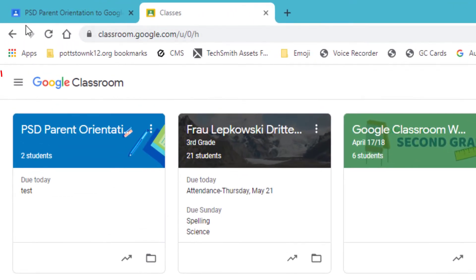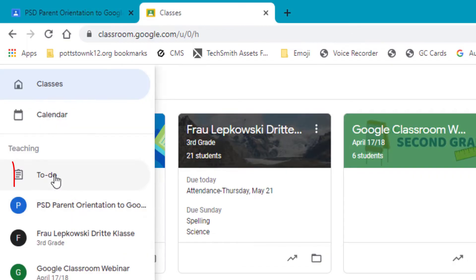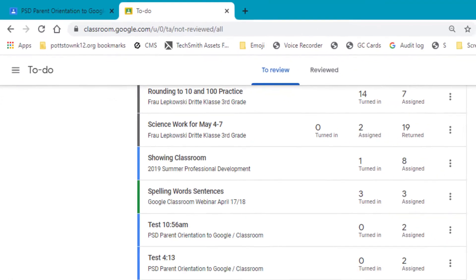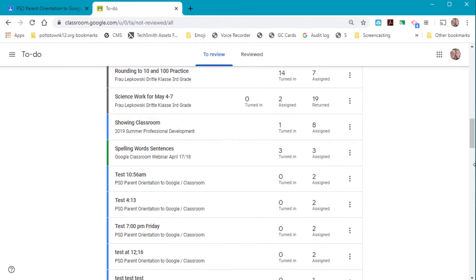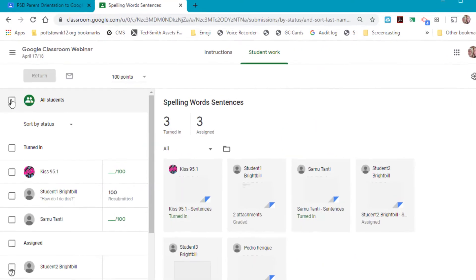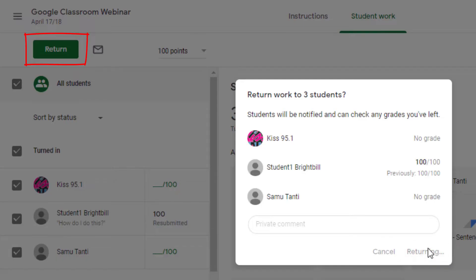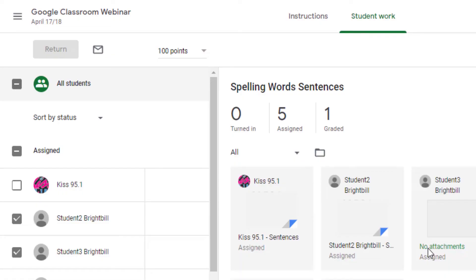Let me show you how to do this two ways. Go to the three lines in the upper left corner and go down to where it says 'To Do.' This shows and will list any assignments that were turned in. Select an assignment, select all students, and at the top select 'Return.' That's the first way.